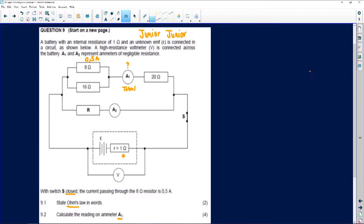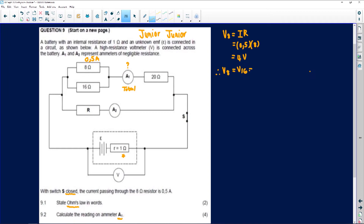So step number one is to find the reading on A1. I'm going to find the potential difference on the eight ohm resistor so that the examiner knows what I'm doing. The formula is V = IR — you get this on your formula sheet. I am told that when switch S is closed, the current that passes through the eight ohm resistor is 0.5. The resistor is eight. 0.5 times eight — half of eight is four. So the potential difference on the eight ohm resistor will be four volts, which means the potential difference of the 16 ohm resistor will also be four volts.